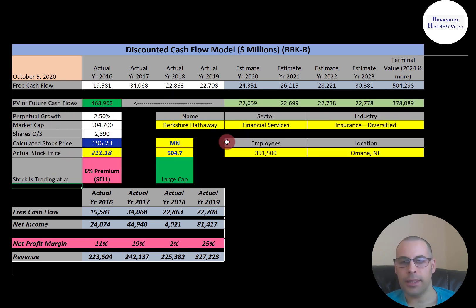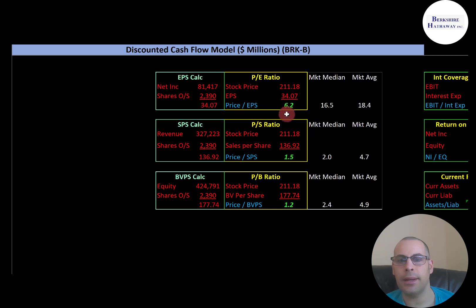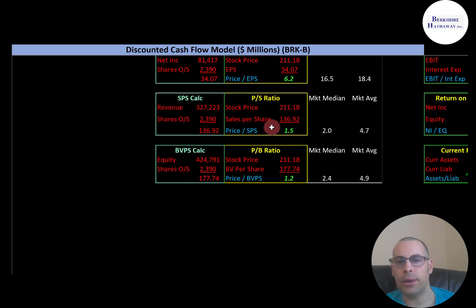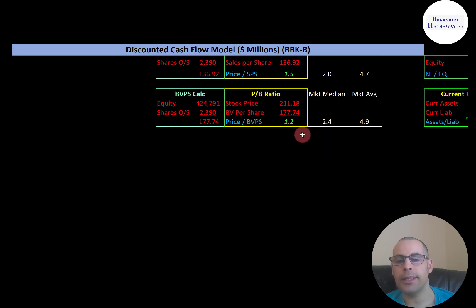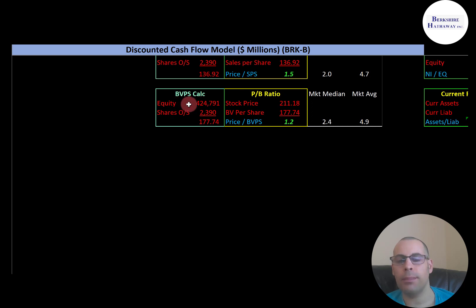Let's look at the ratios. P/E is really good — the median for the entire market is 16.5, the average is 18.4. P/E is stock price over earnings per share; to calculate earnings per share that's net income over shares outstanding. I like to see below 15 — they're at 6.2, so investors are paying $6.20 for one dollar of earnings. Price-to-sales is really good also — the median for the market is 2.0, the average is 4.7. Price-to-sales is stock price over sales per share; sales per share is revenue over shares outstanding. I like to see below 2.5 — they're at 1.5, so investors are paying $1.50 for one dollar of revenue. Price-to-book is really good also — the median is 2.4, the average is 4.9. Price-to-book is stock price over book value per share; book value per share is equity over shares outstanding. I like to see below 3.5 — they're at 1.2.